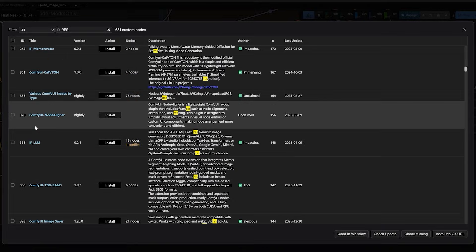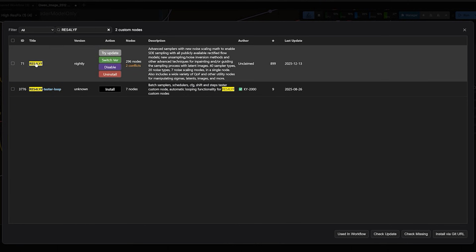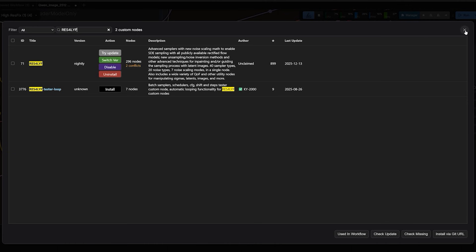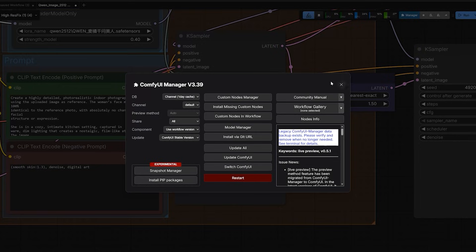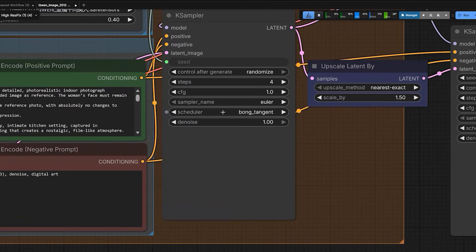So go to your ConfiUI manager and search for RES4LYF. Install this notepad and restart your ConfiUI. Now when you open the scheduler list, you will find bong tangent.